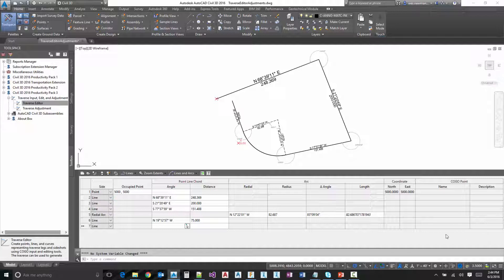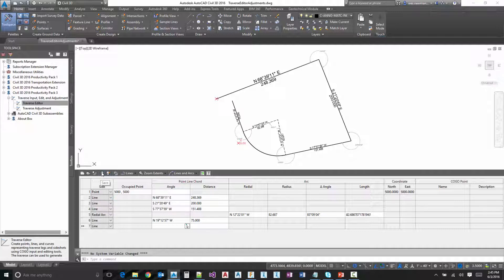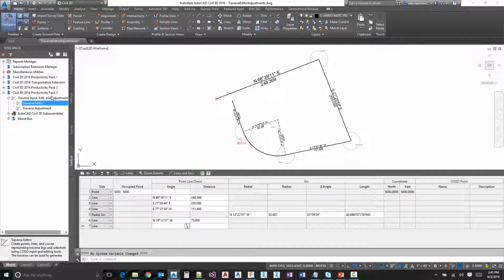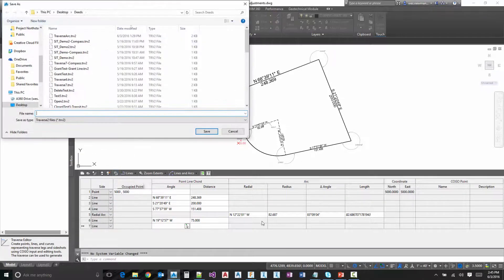So to do that, I'm simply going to push the load balance tool. I could also save the file and then load the Traverse Adjustment from the actual menu bar, but I'm going to show you how to use the load balance tool.